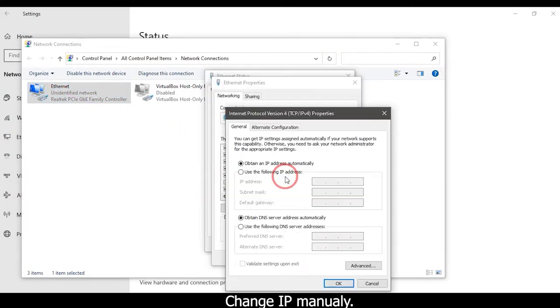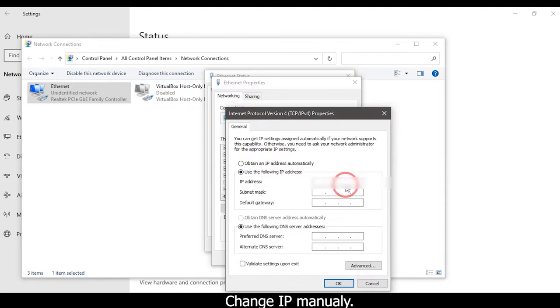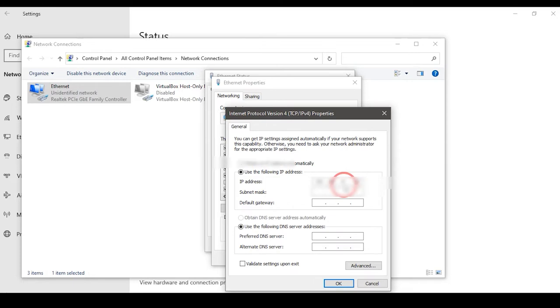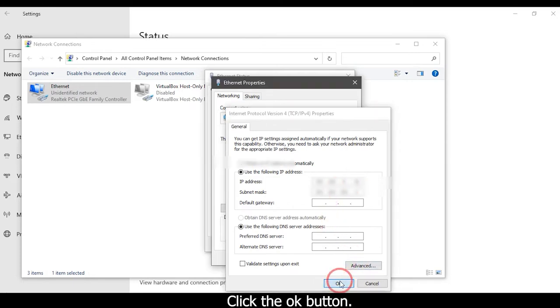Change IP manually. Click the OK button.